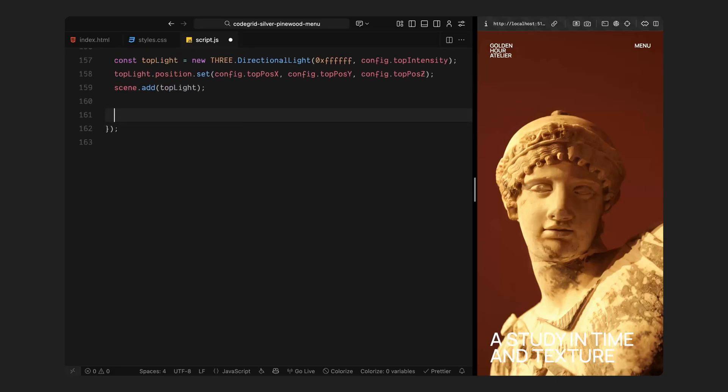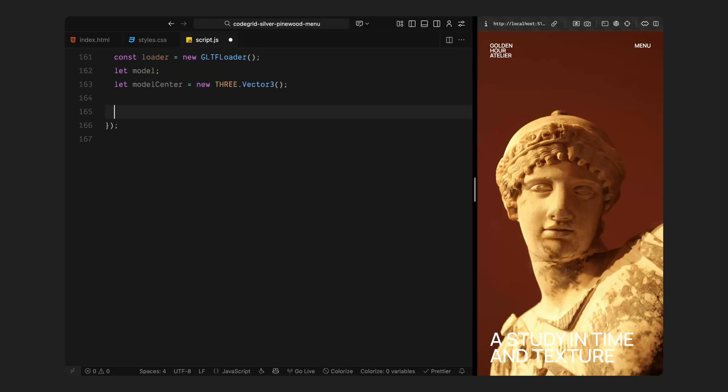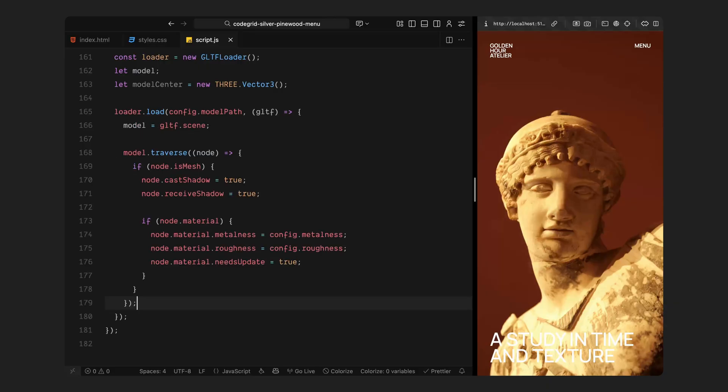Now that our scene, camera and lighting are in place, we are ready to bring in the actual 3D model and start positioning it so it feels perfectly centered inside this environment. First, I am using a model loader to import our GLTF file, the same one we defined earlier in the configuration. Once it loads, I store the scene that comes with it inside a variable. That's the full 3D object we will be adding to our environment.